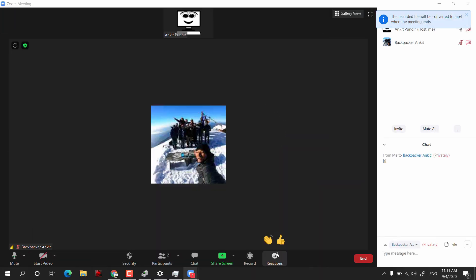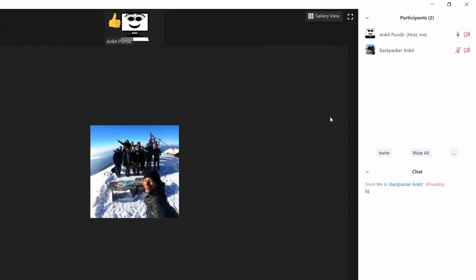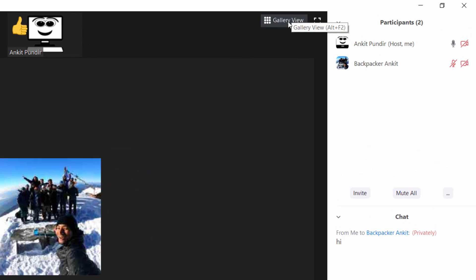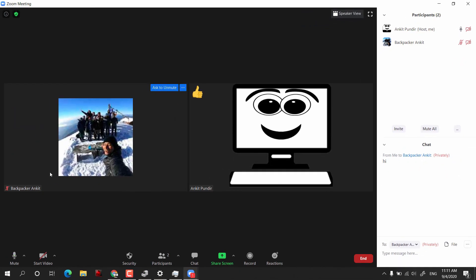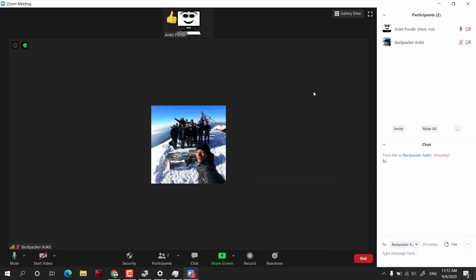At the end of the toolbar we have Reactions you can send to people. Up at the top you can switch to Gallery View, where participants are shown side by side. By default it is on Speaker View, meaning whoever is speaking will be shown maximized. We also have the maximize window option.